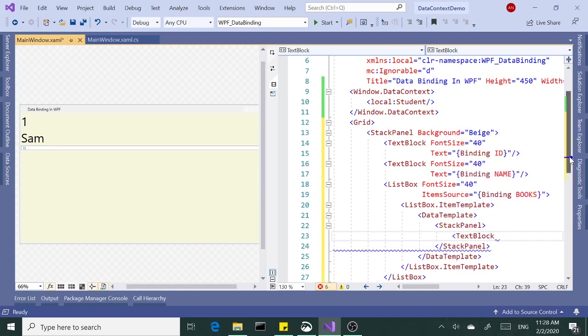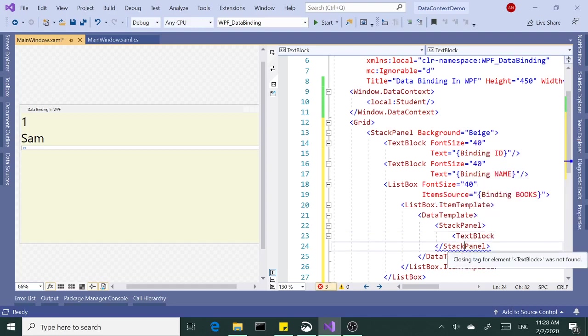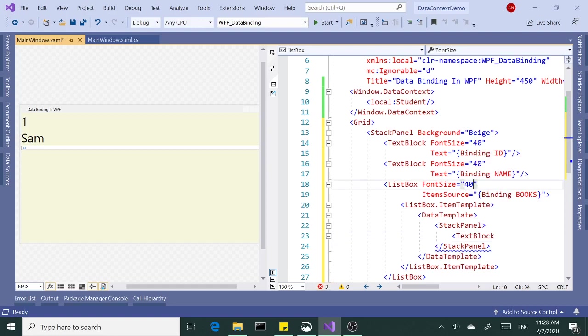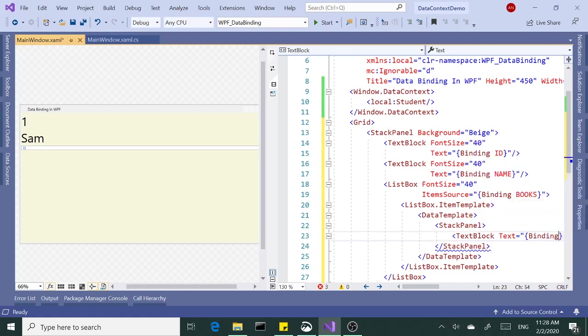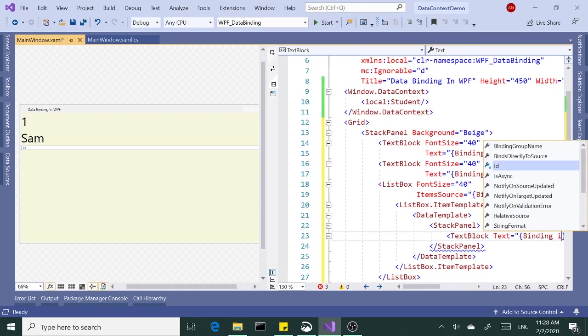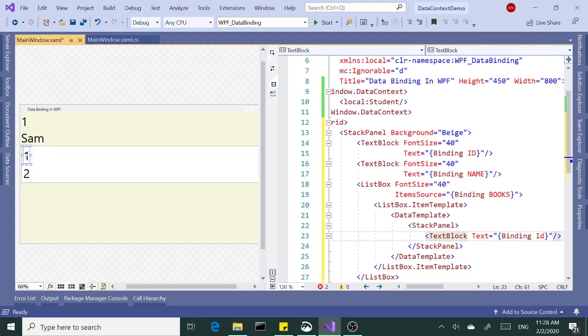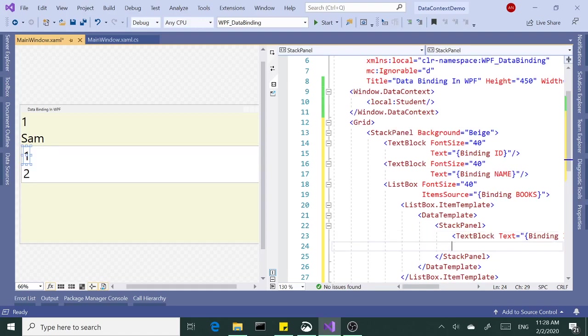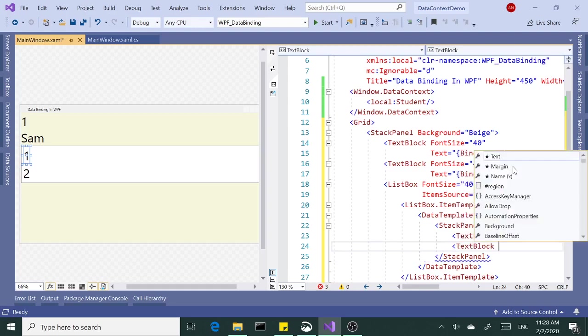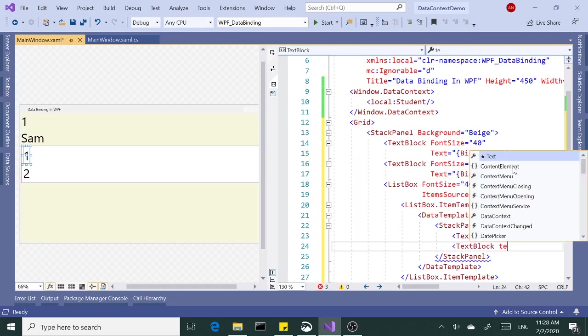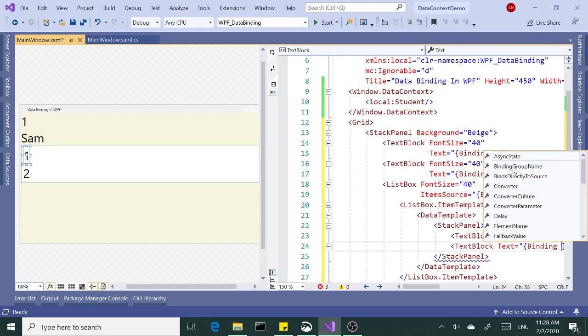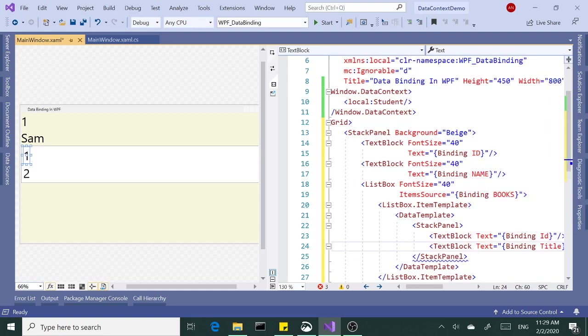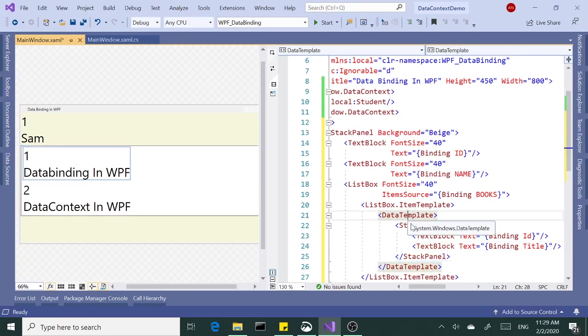First text block. Here, I don't have to increase the font size because I already said it over here to 40. I'm just going to say text block text property is bound to the ID property of the book. And the second text block, I'm going to bind this to the title property. Open close curly braces, binding title. Let's close this. Now we have our binding complete.